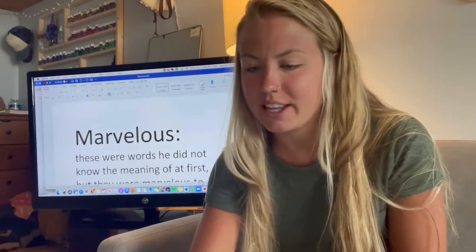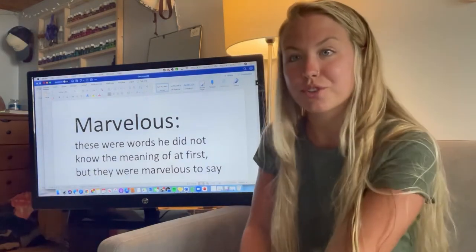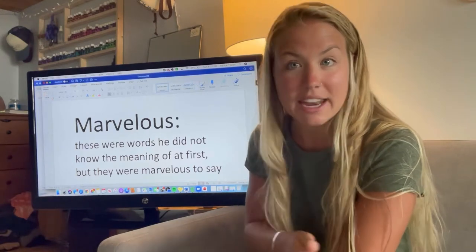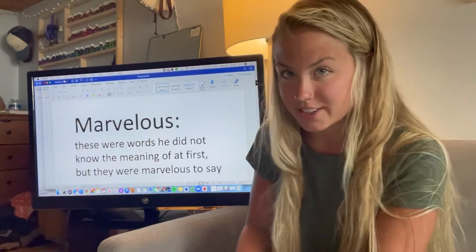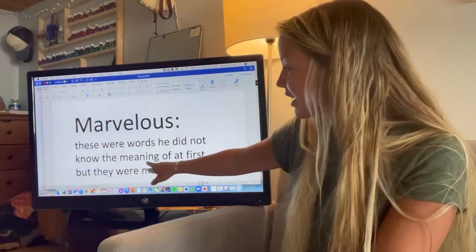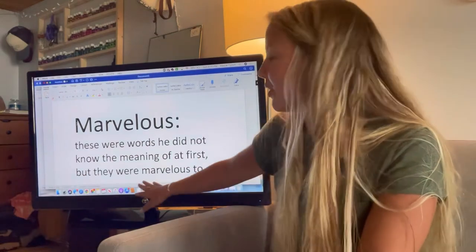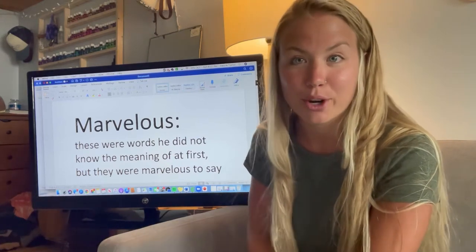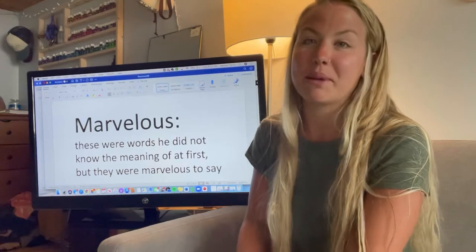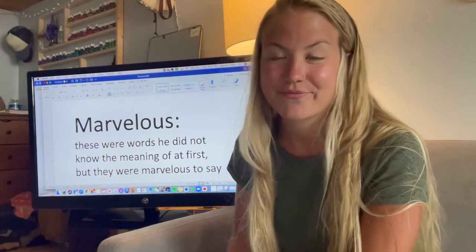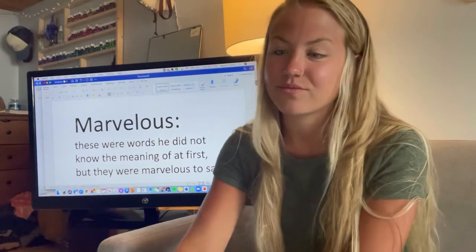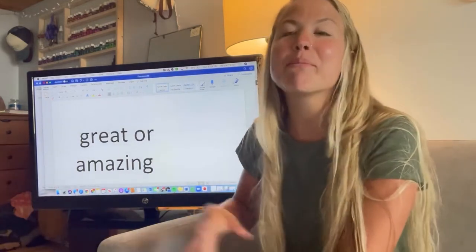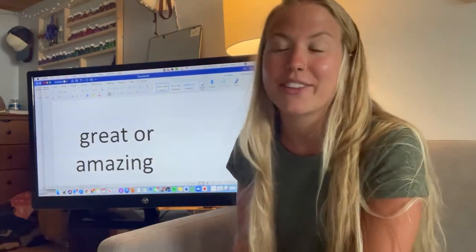Next we've got marvelous. Jerome in the story said these were words he did not know the meaning of at first, but they were marvelous to say. If you were thinking of Jerome in the story, what do you think he thinks of new words? What would be another word that could mean marvelous? Here comes the meaning: great or amazing. He thought that they were marvelous to say — he thought they were great to say, or that they were amazing to say.